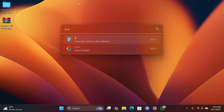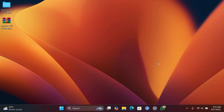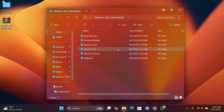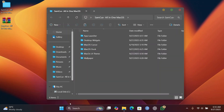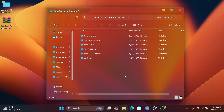Now you have a beautiful macOS-style launcher on your Windows. Note: I've increased my display resolution to 150% so everything is bigger for you to see in the video — at normal 100% size everything will look very clean and nice.